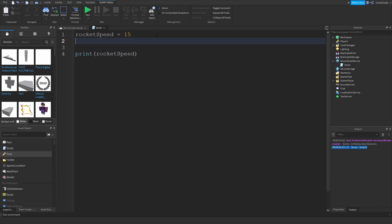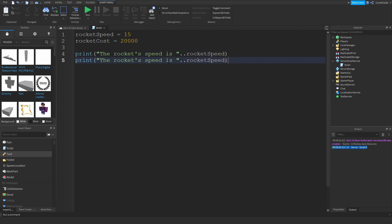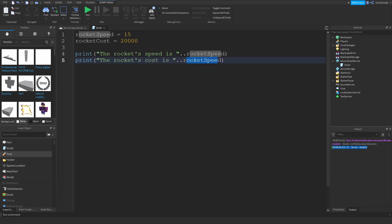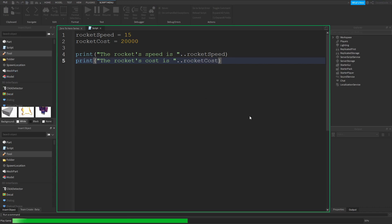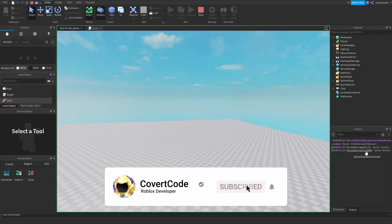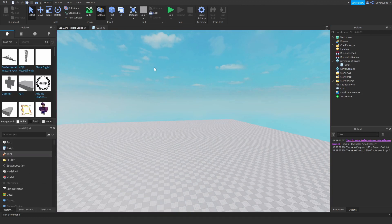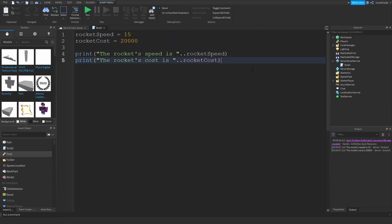So rocket speed is 15, and how much does the rocket cost? So rocket cost is equal to 20,000, for example. Now I could say the rocket speed is, continuation like last time guys, rocket speed. I could copy this, paste it, and we can say the rocket's cost is, and just put rocket cost. And now this is going to say how much the speed is and how much it costs, as you guys can see right here. Now you also perform arithmetic operations on these,